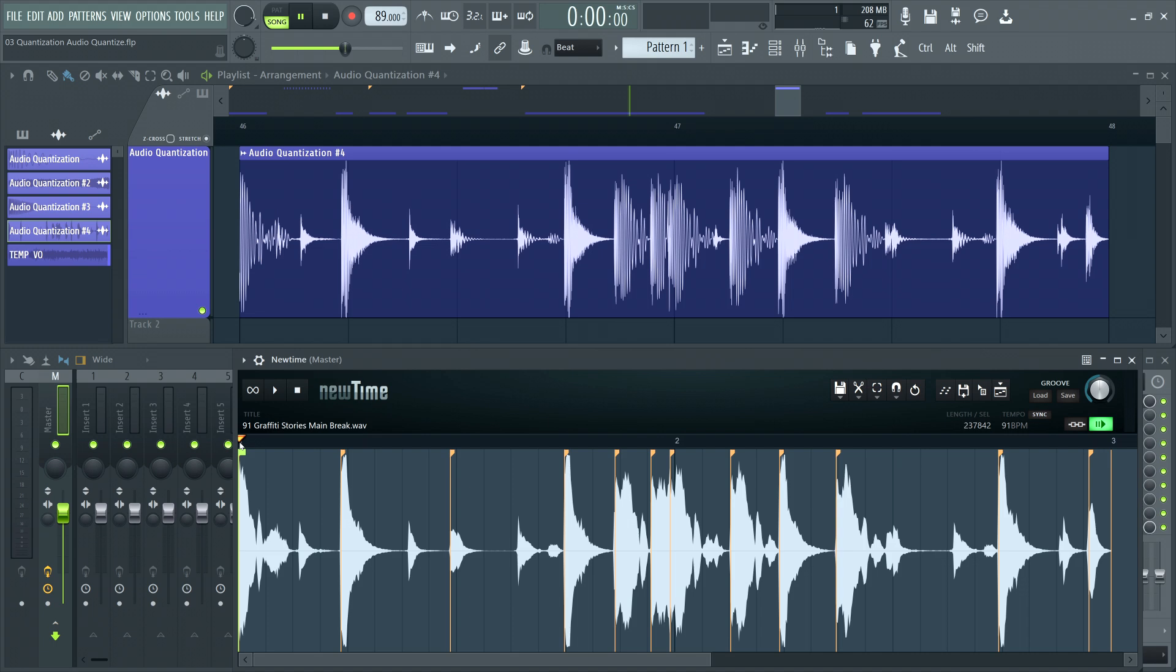We have another video covering the warping workflow in NewTime, so I'll keep this segment down to the bare minimum. Basically, NewTime reads audio files and places markers on points where it detects transients or uses existing markers in the file.